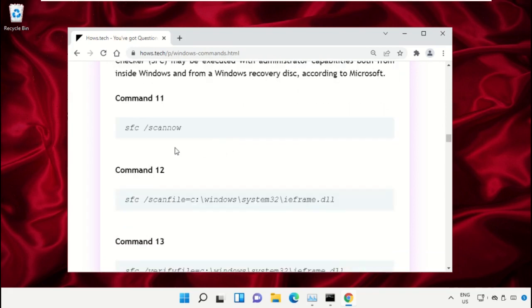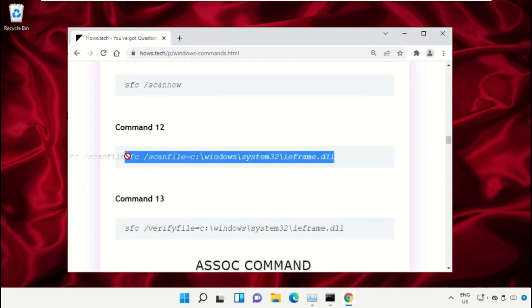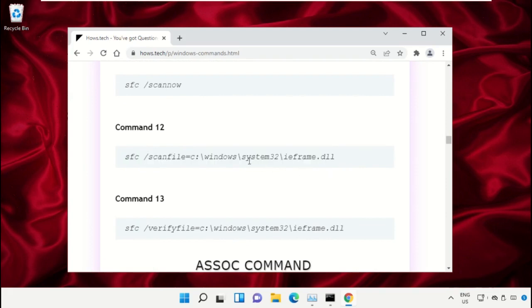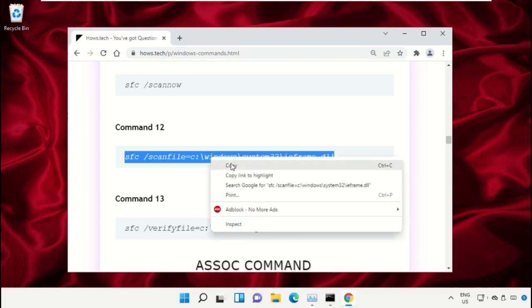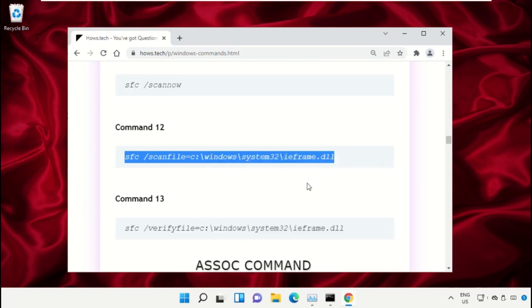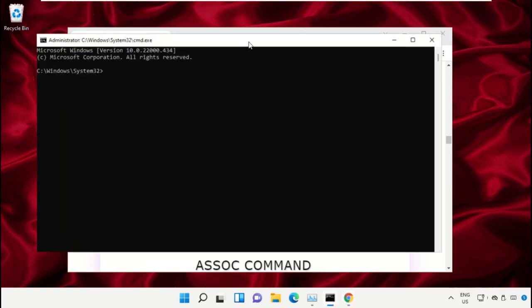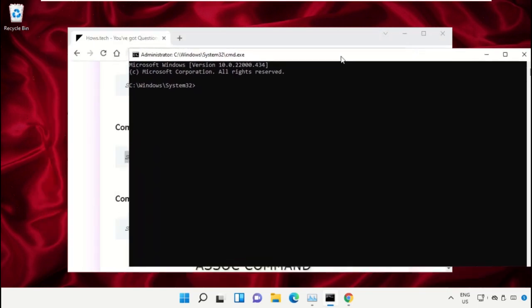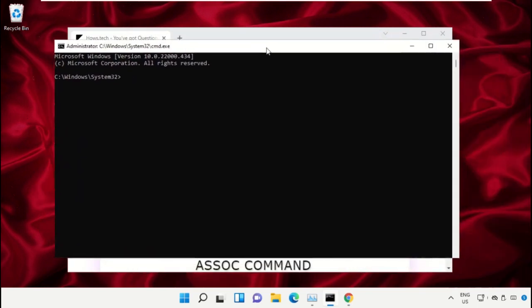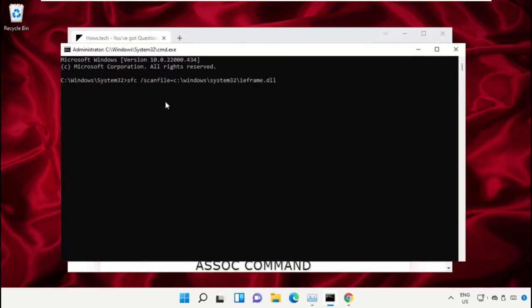Copy this command. Simply click on this, right-click and select Copy. Now go back to Command Prompt window and right-click on Command Prompt to paste and hit Enter to execute it.